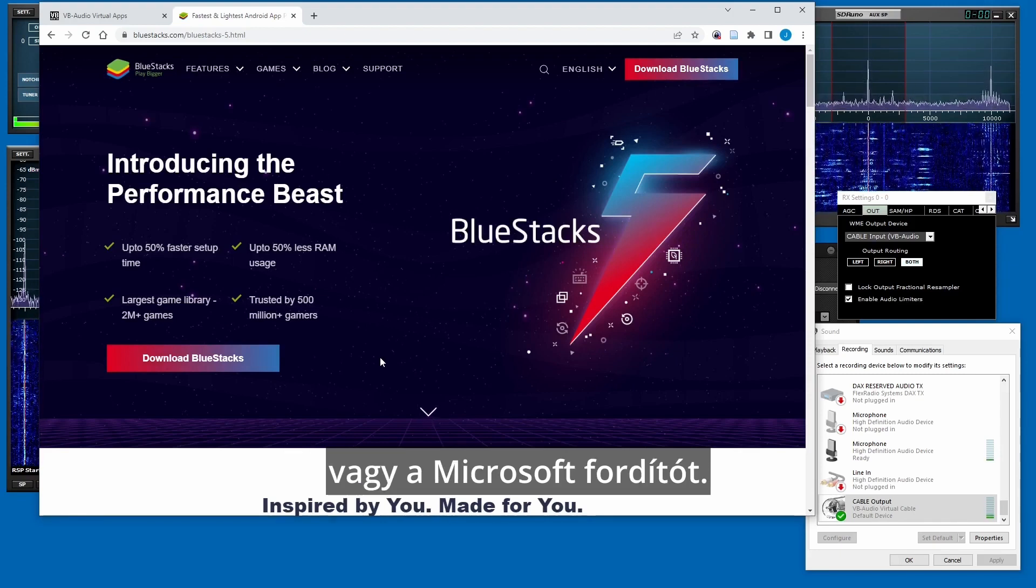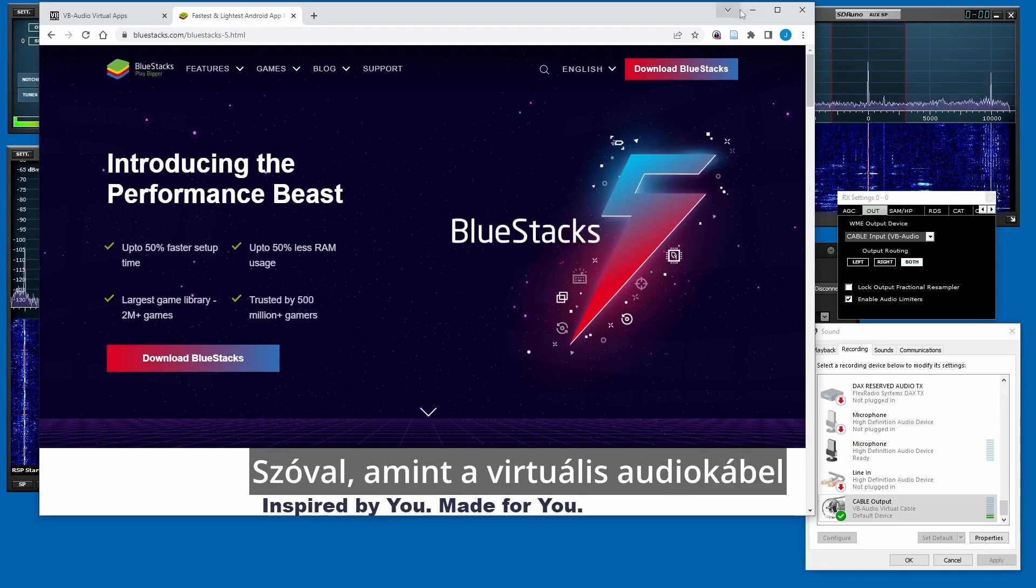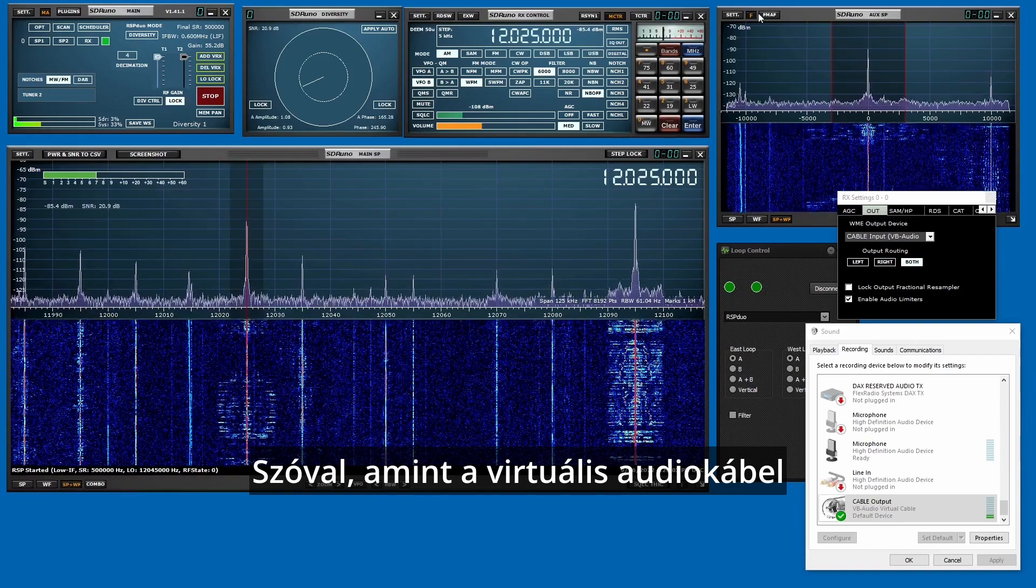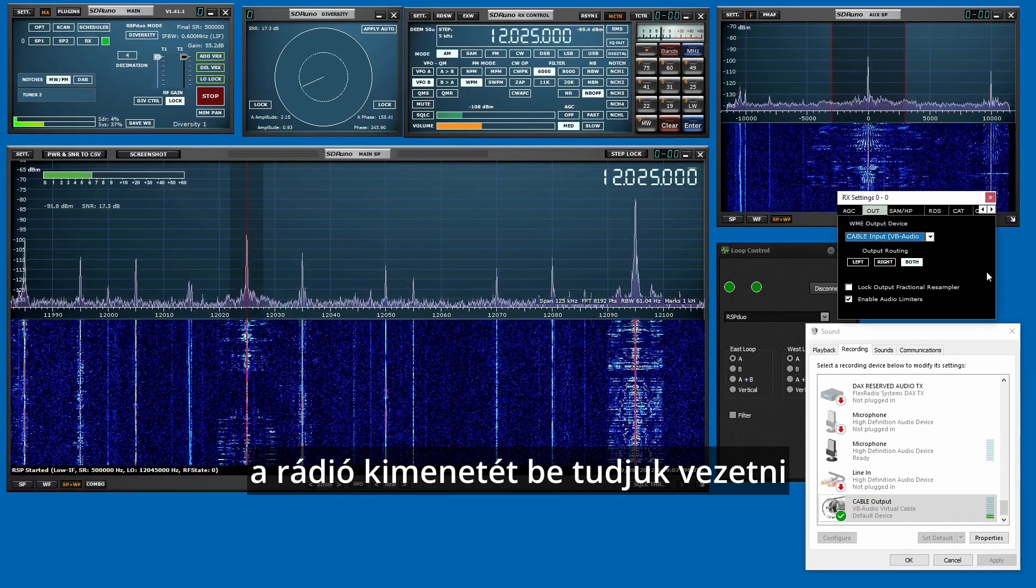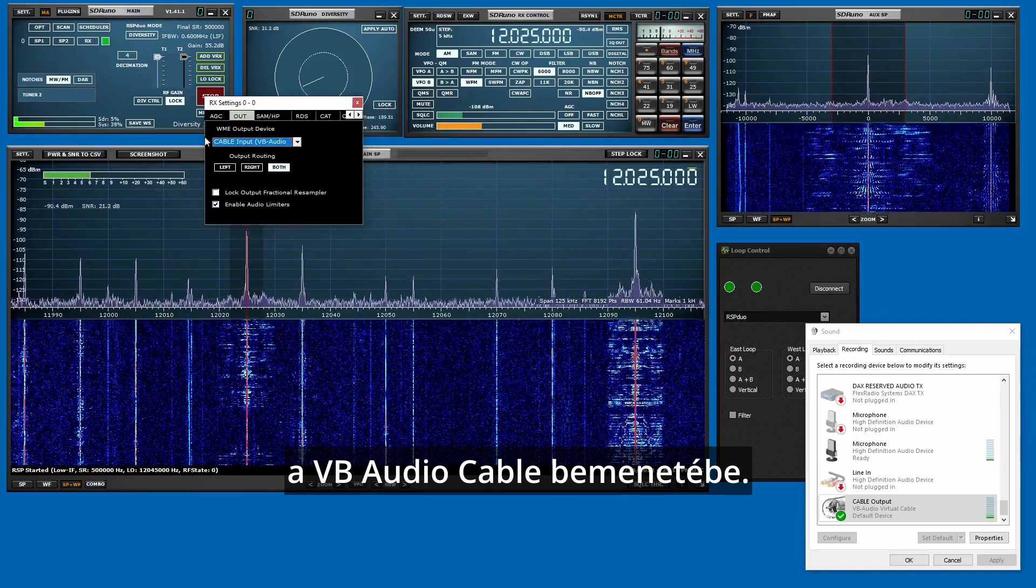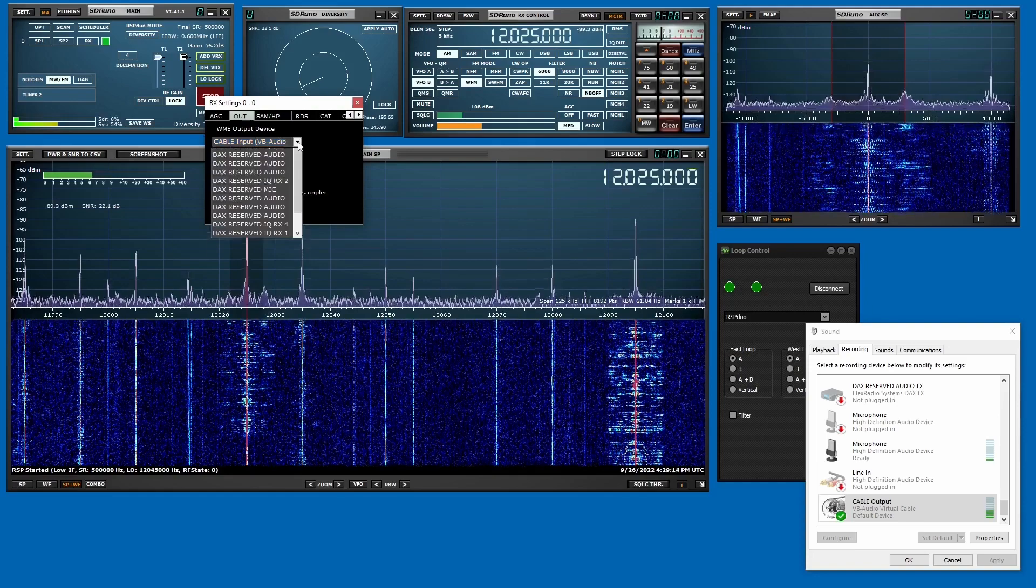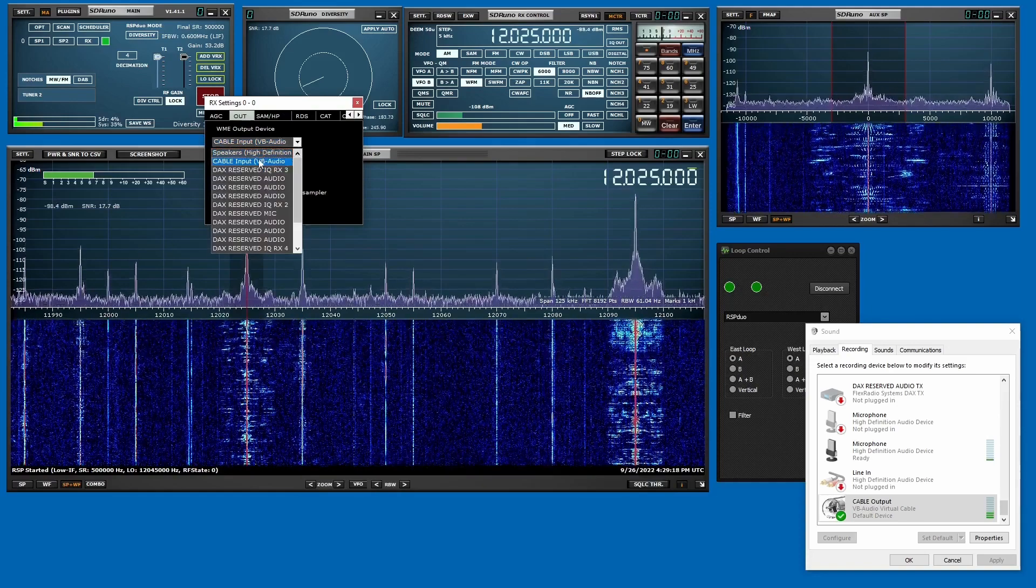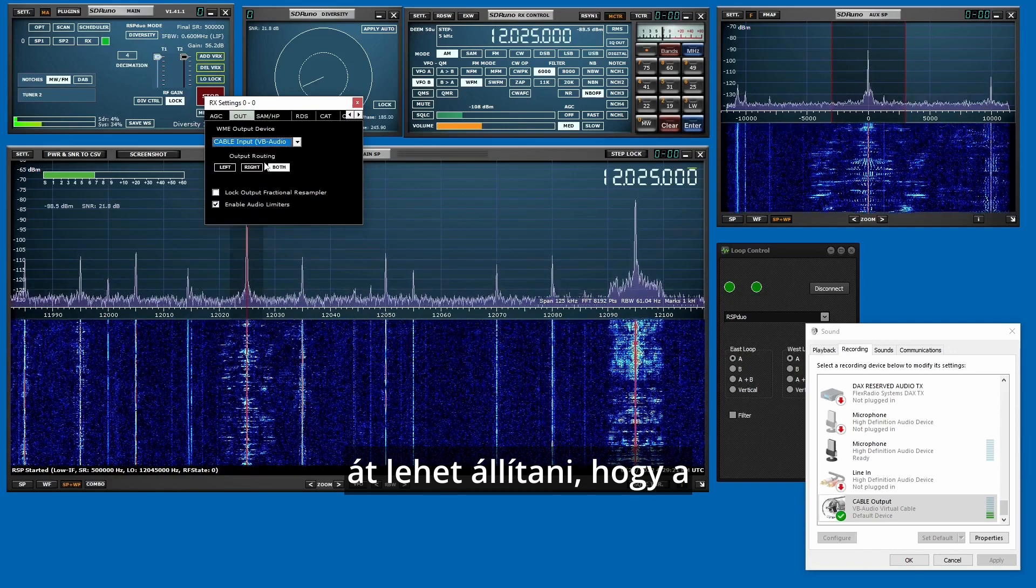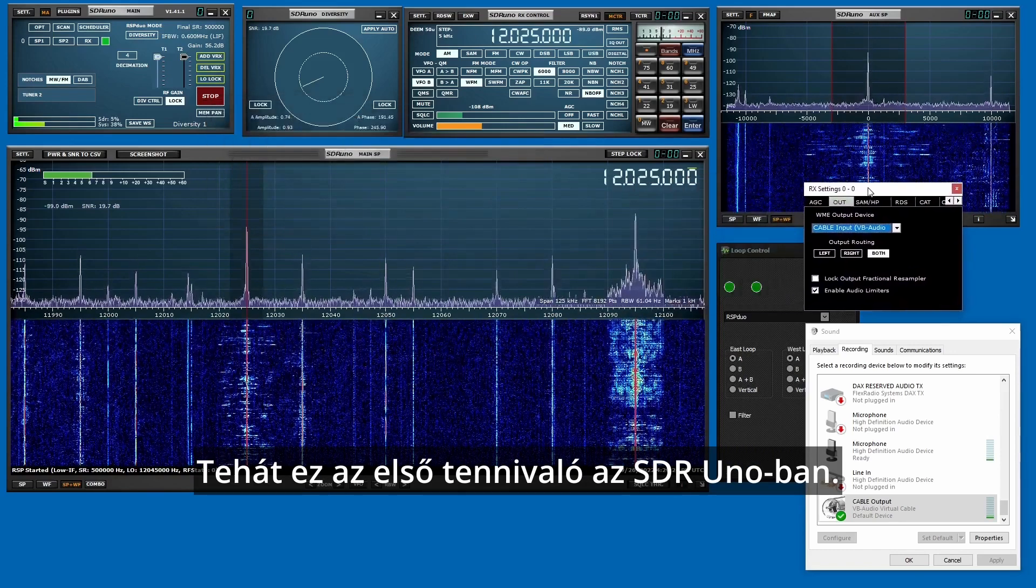Okay, so once you have your virtual audio cable installed, you want to route the output of your radio into the cable input, the VB Audio Cable input. Normally you'll have this going to your speakers. What you want to do here is route it to the VB Audio Cable, so that's the first thing you do from within SDR Uno.